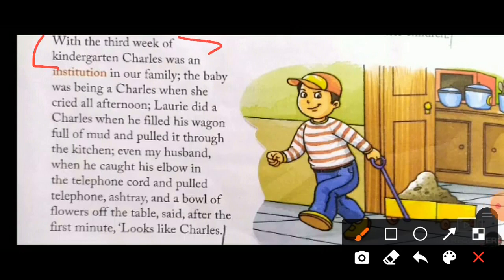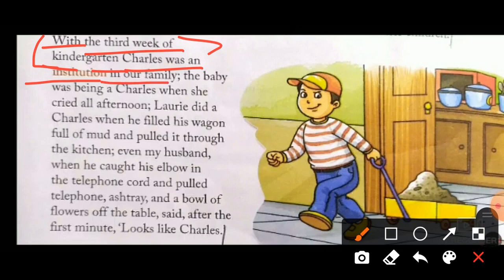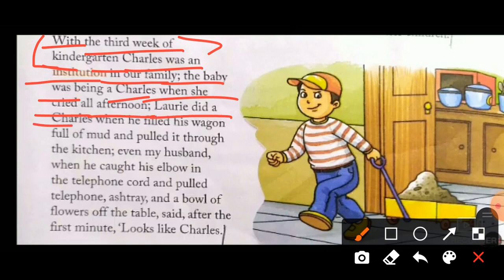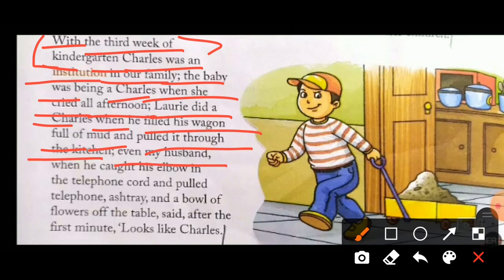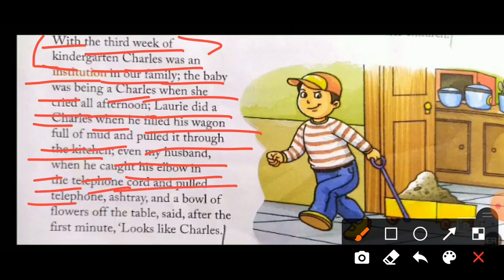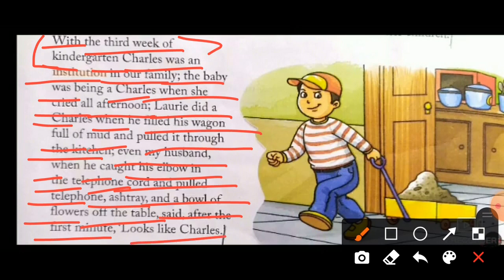With the 3rd week of kindergarten, Charles was an institution in our family. The baby was being a Charles when she cried all afternoon. Laurie did a Charles when he filled his wagon full of mud and pulled it through the kitchen. Even my husband, when he caught his elbow in the telephone cord and pulled telephone, ashtray and a bowl of flowers off the table, said after the first minute: looks like Charles.